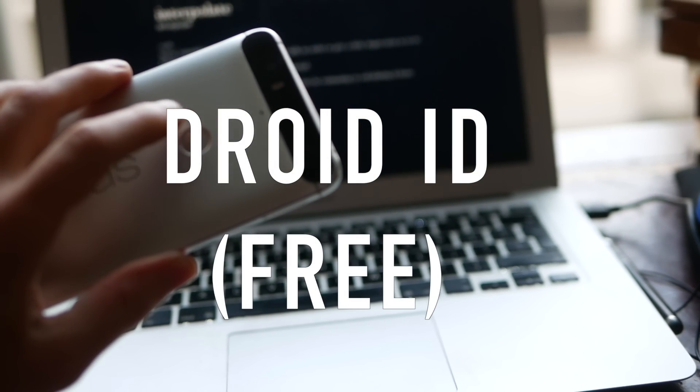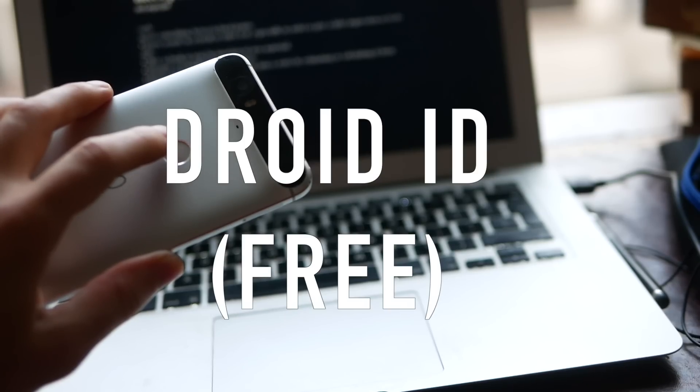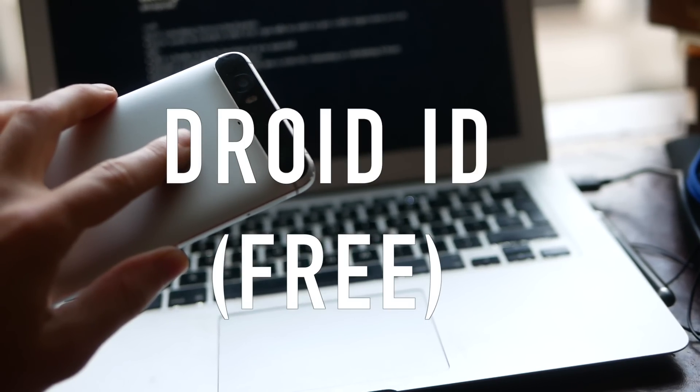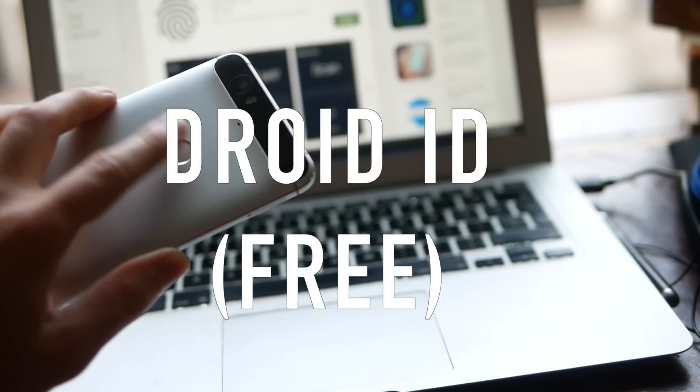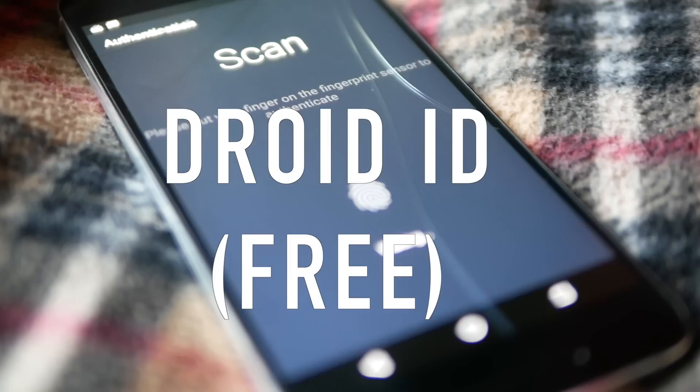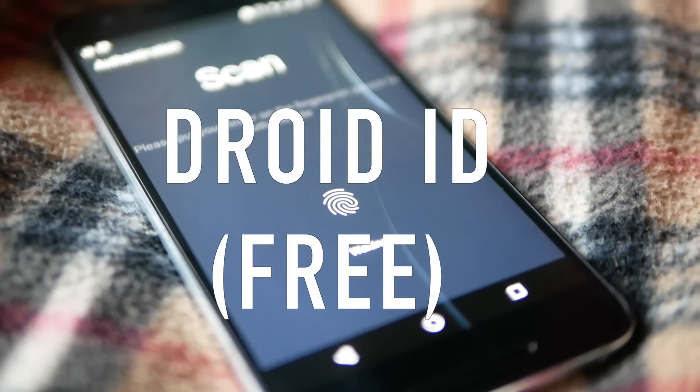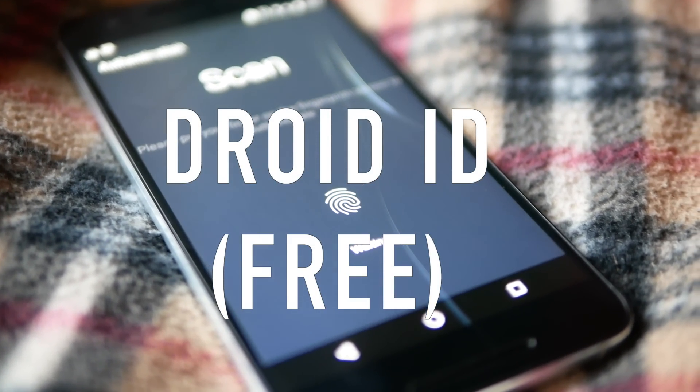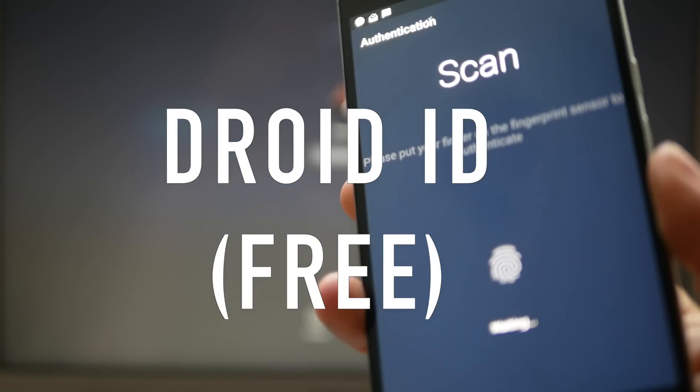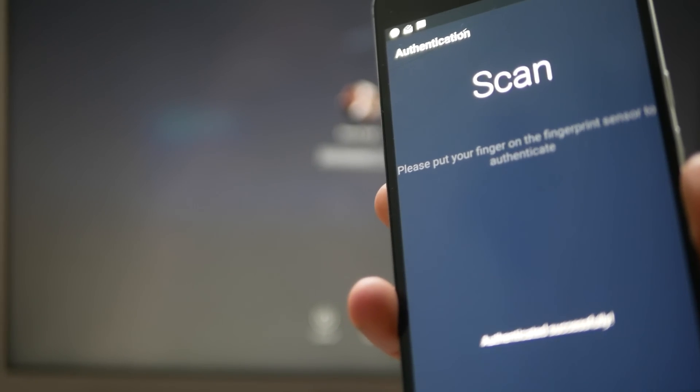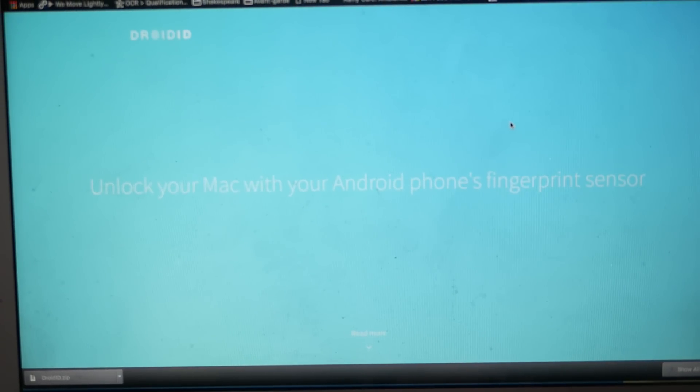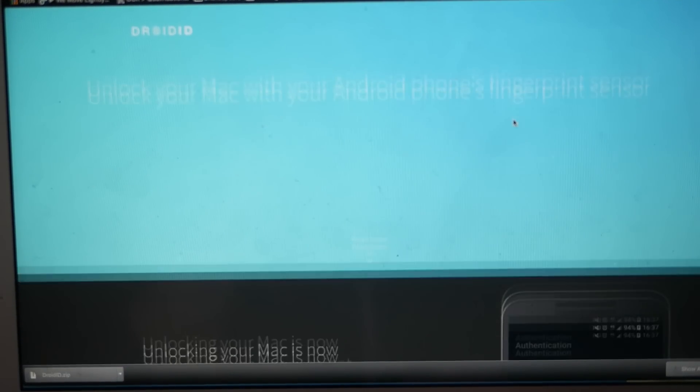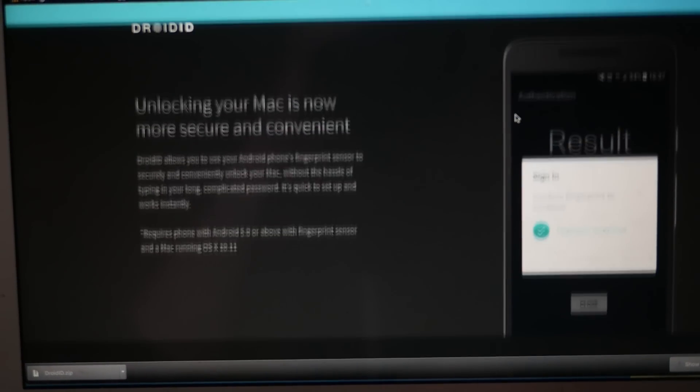What's up guys, this is Steve for Android at Night and today I've got something great for all you guys who own both an Android phone and a MacBook computer. This is an app called droid ID and it's going to let you log into your MacBook using your phone's fingerprint scanner.